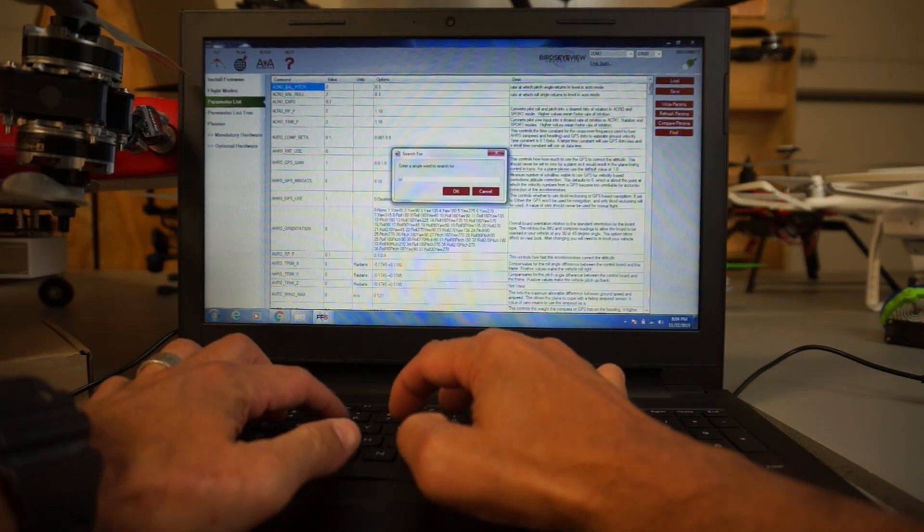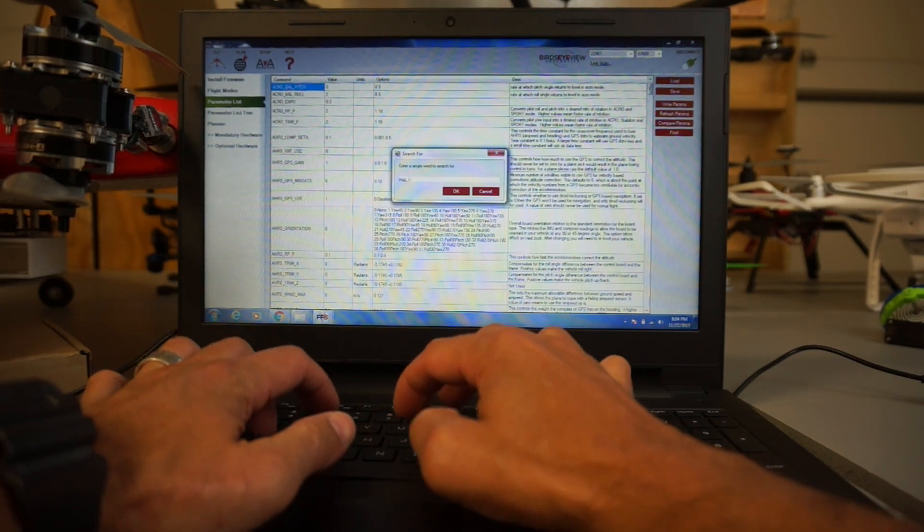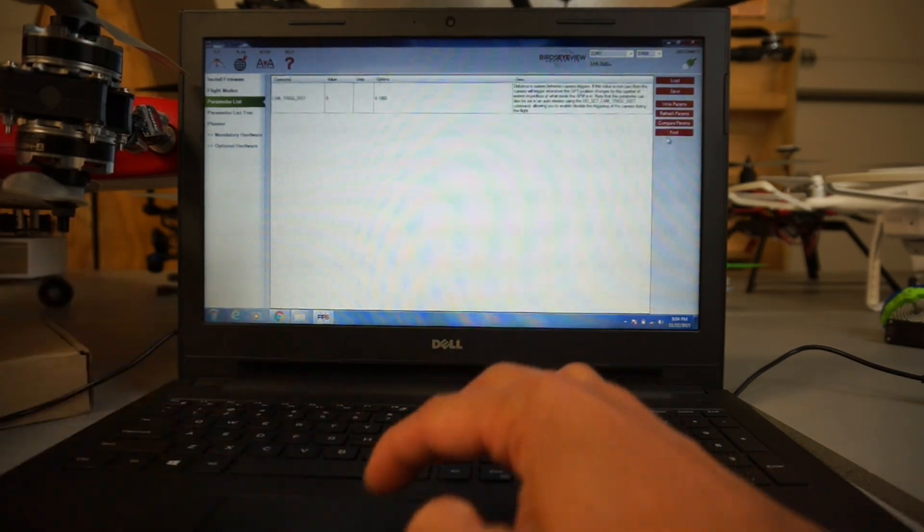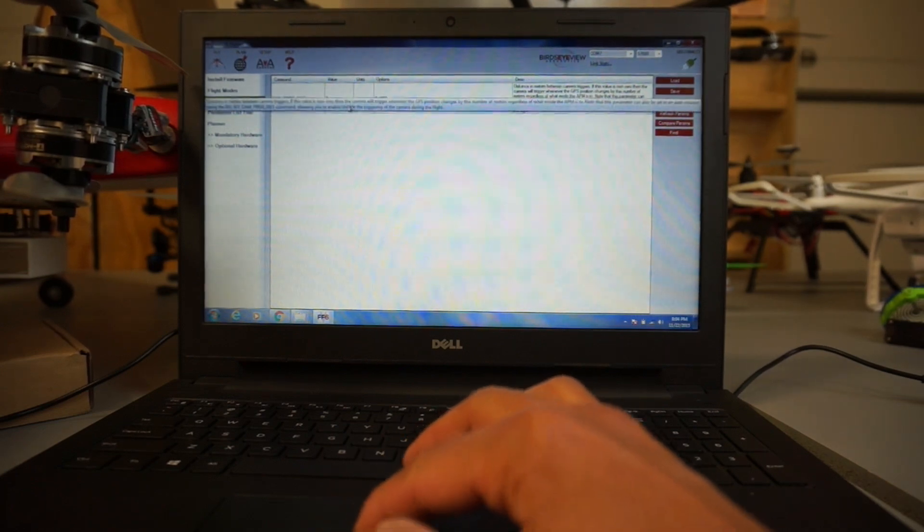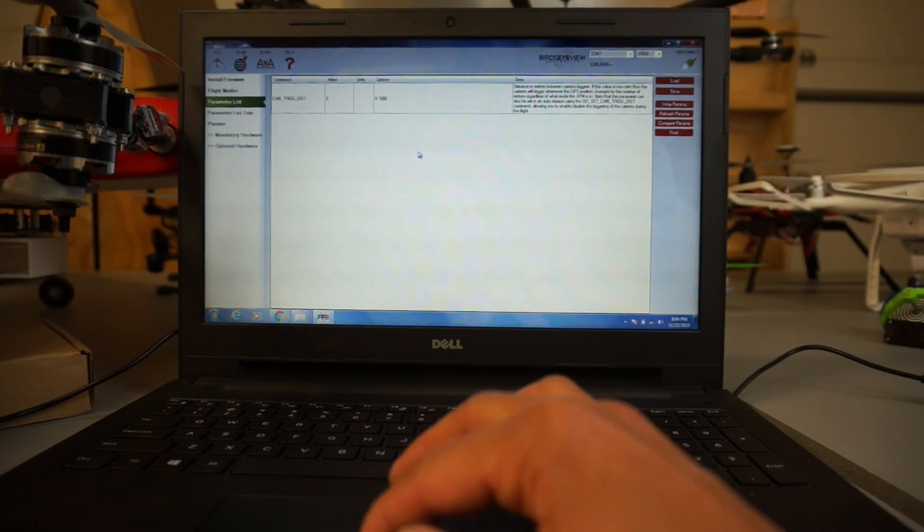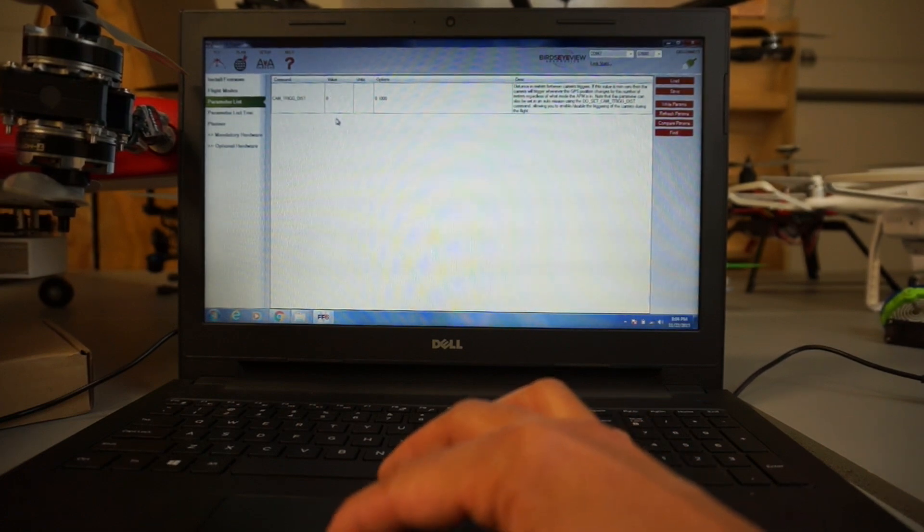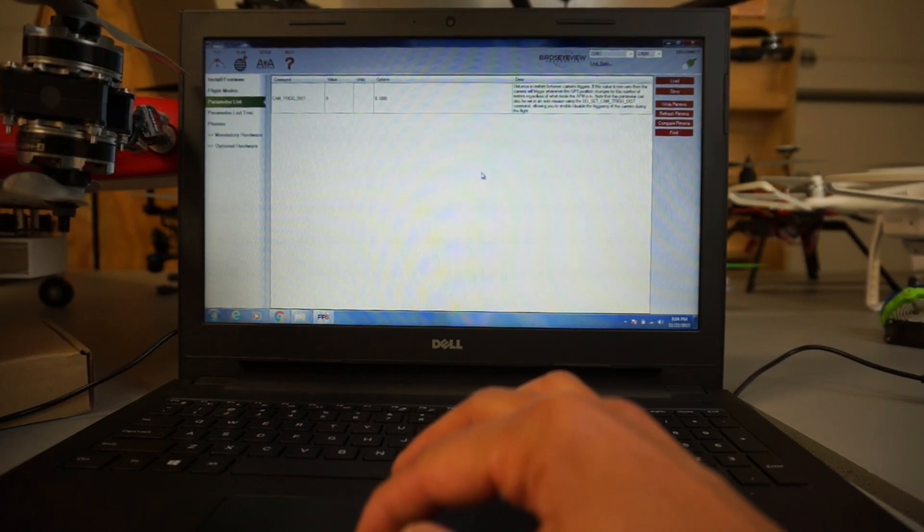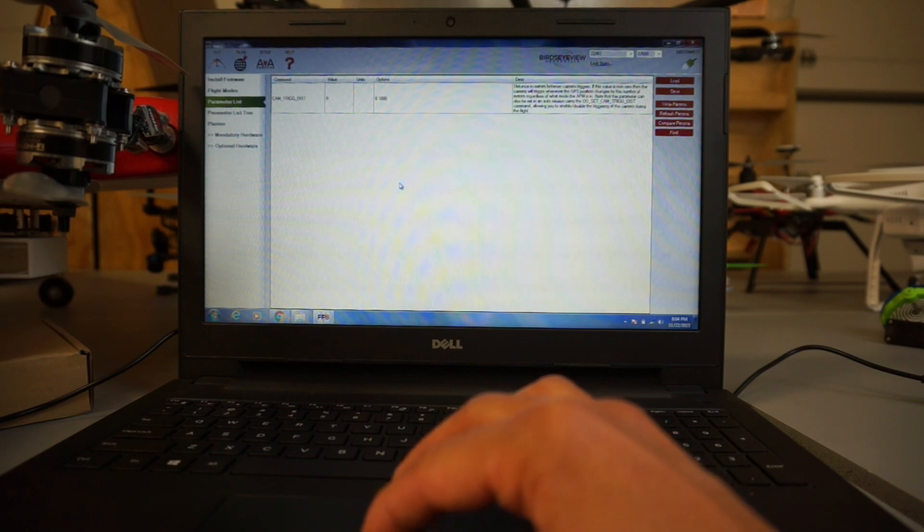And let me just show you the trigger distance. In the next video we're going to plan a mission, and based on altitude and speed, this is the value that will get set and be able to trigger using this remote trigger cable and CHDK.